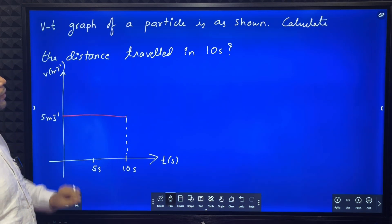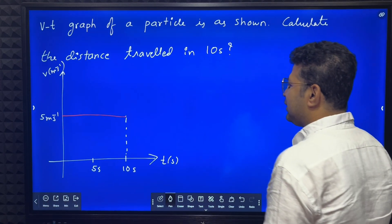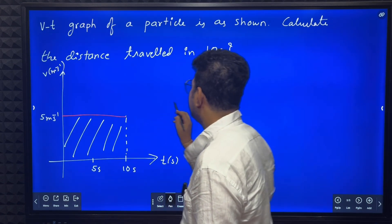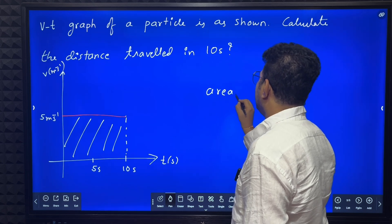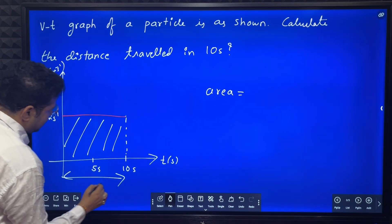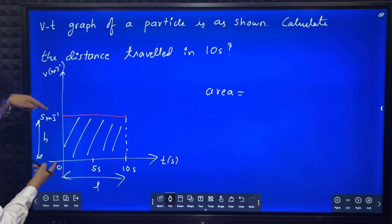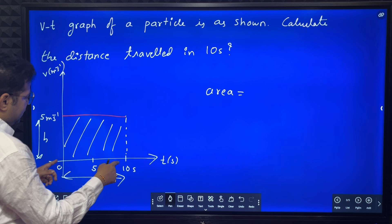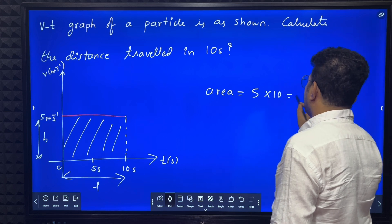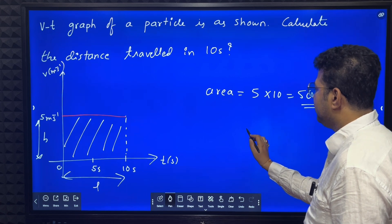Third one: a v-t graph of a particle is shown. Calculate the distance traveled in 10 seconds. We know that the area under the v-t curve is displacement. Area equals length into breadth. The velocity axis goes from 0 to 5 meter per second, and the time axis from 0 to 10 seconds. So area = 5 × 10 = 50 meters.